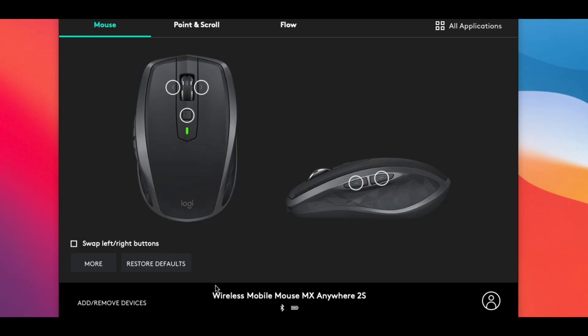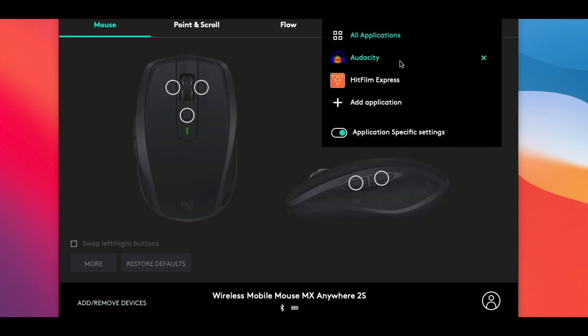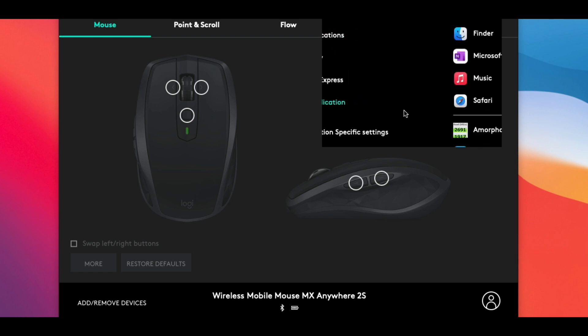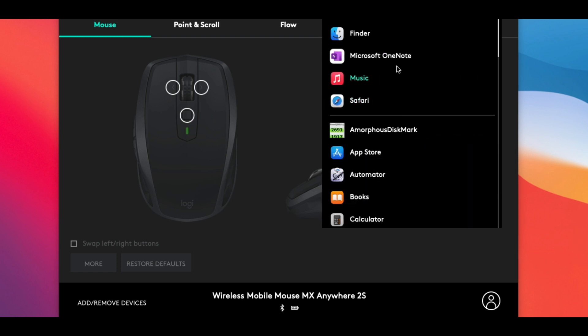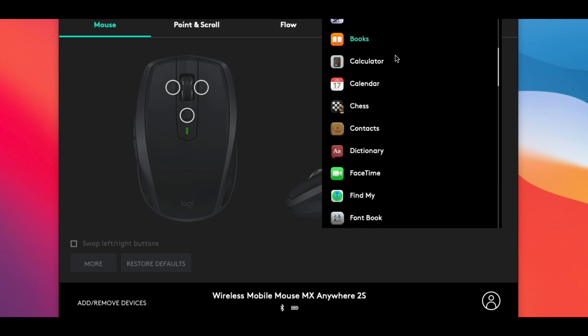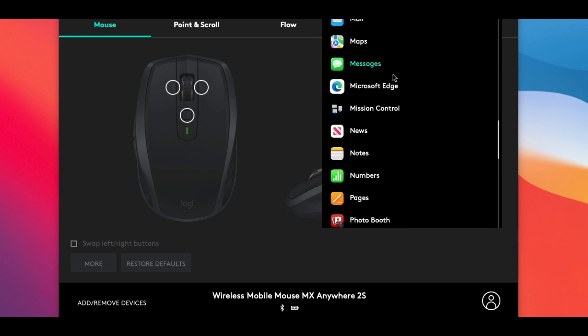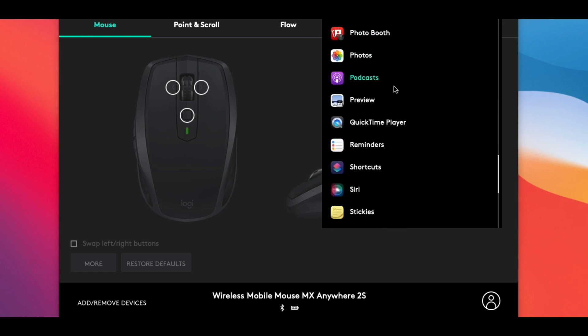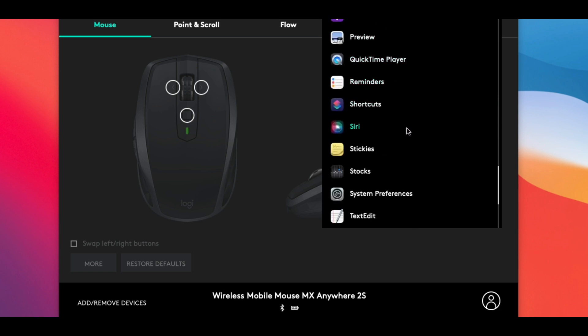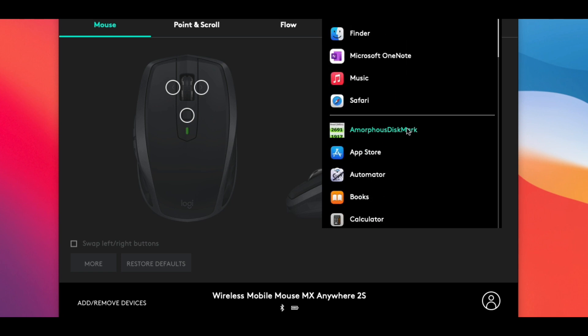On the first tab you'll find your button settings where you can configure what your buttons can do depending on which device you have paired. The interface will show you which buttons you can configure, and then on the upper right where it says All Applications, this is where you define which app these functions are assigned to. So what this means is that you can set up your buttons to work differently depending on which application you have your mouse pointer active on.